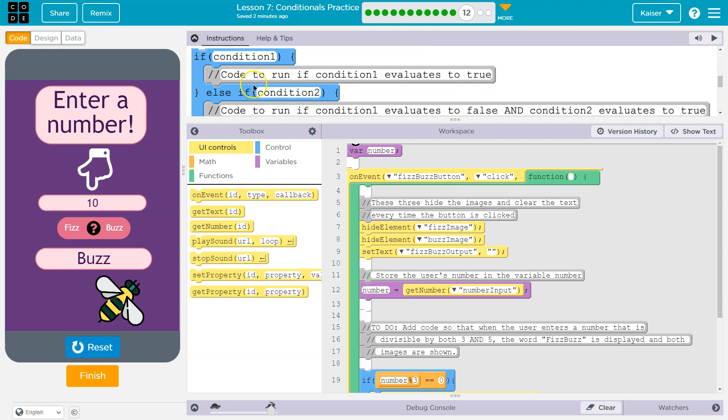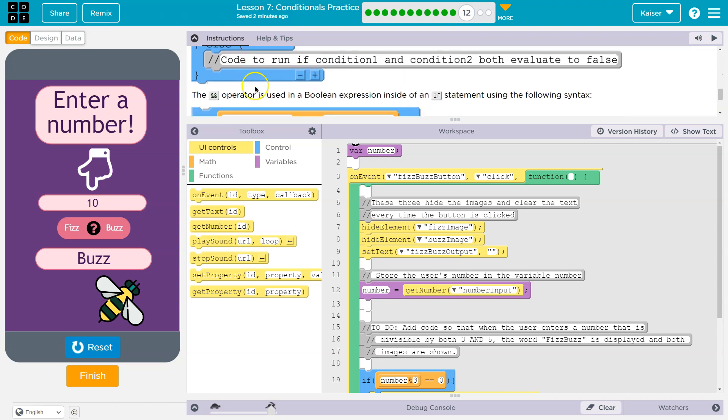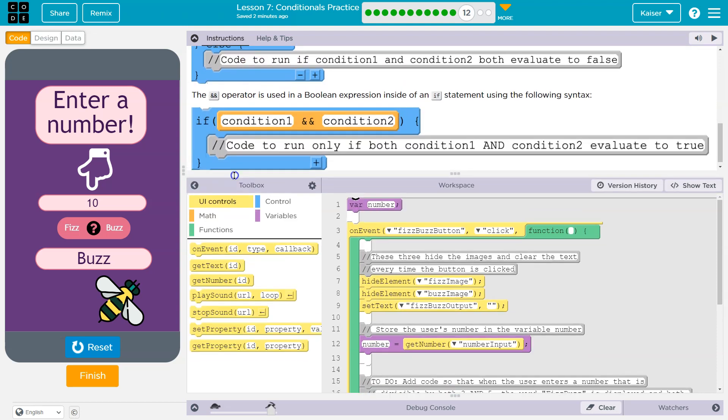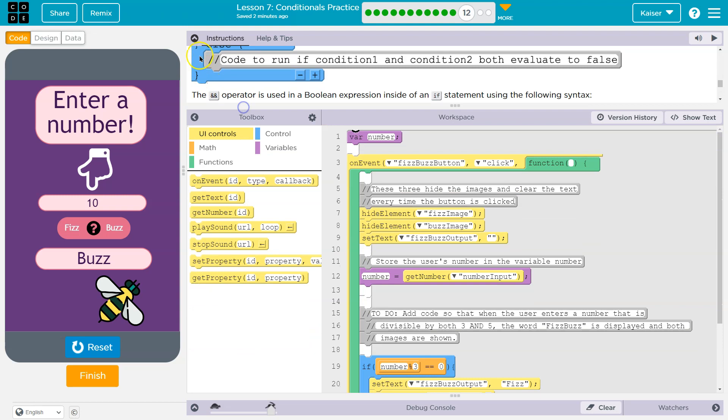What tip do they give us? If, else if. Oh, do they want? Nope. We can use the and operator. All right.